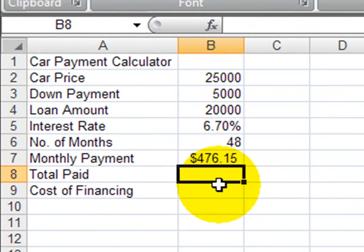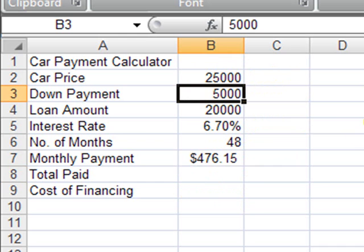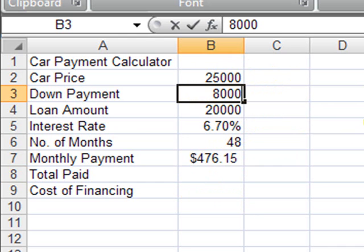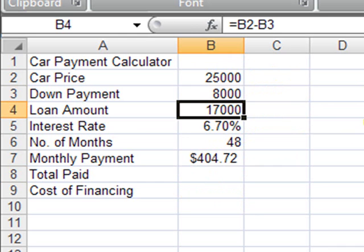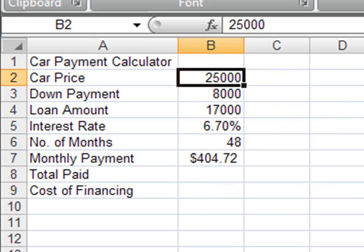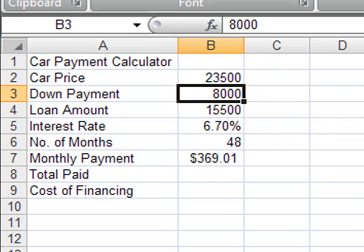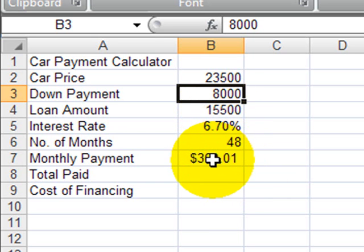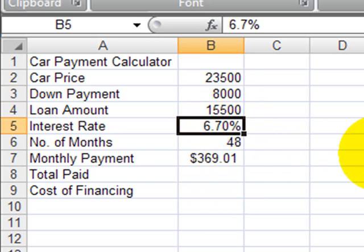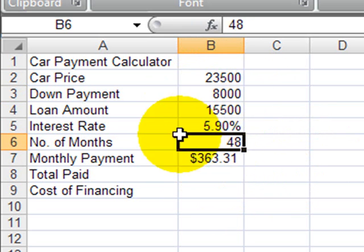Now that we've got this calculating, we can play around with the numbers. Say, I just can't afford $476. What if I can put down $8,000 for a car down payment? That'll drop my payment to a little over $400. What if I can cut a deal and maybe I can get that car for $23,500 instead of $25,000? That can drop my payment to below $370. So, now we can accurately figure out car payments. What if you can get better financing? Instead of 6.7%, you can get 5.9%. That'll drop the payment a little bit. So, now we have a very good, accurate calculator.